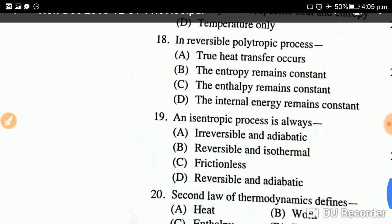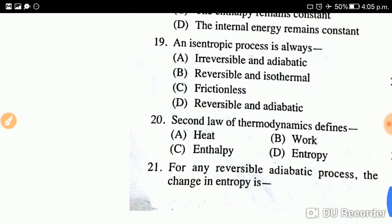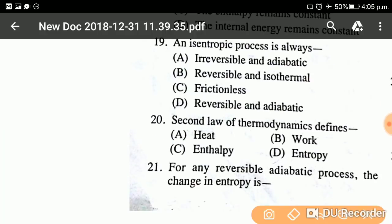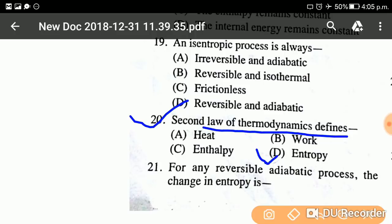Question number twenty: The second law of thermodynamics defines — what does the second law of thermodynamics define? The answer is option D: entropy. No doubt, the second law of thermodynamics defines entropy.